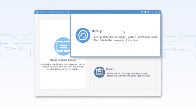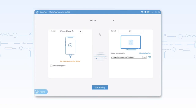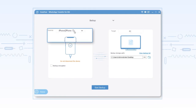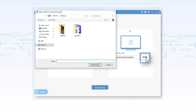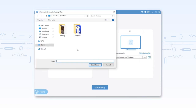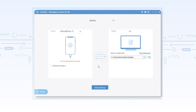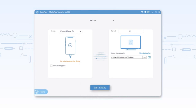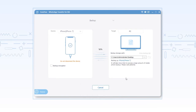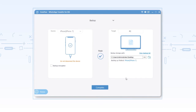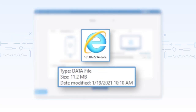Click backup and connect the iOS device to the computer. Choose the backup storage path. Click start backup and the data will be backed up on the computer. The backup data will be shown as a .data file.